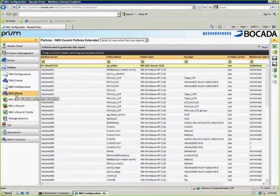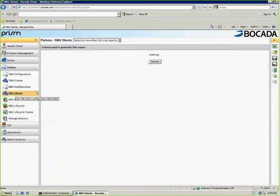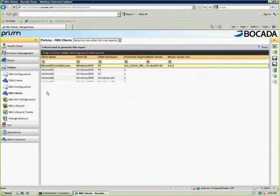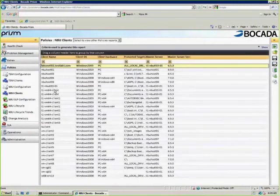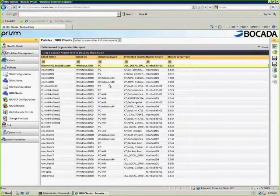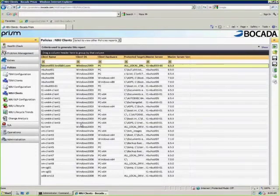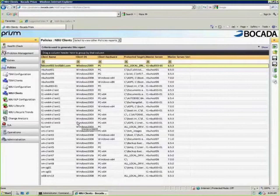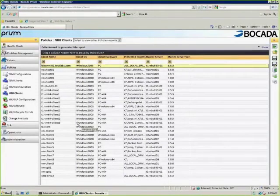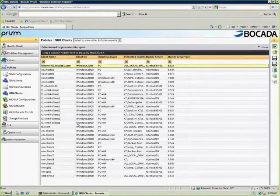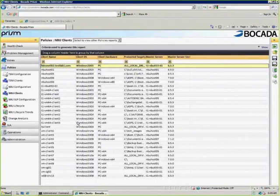From a client's perspective, we're showing you how the clients are configured. I can quickly tell you what client's operating system is, what's the hardware, the protected targets, and also the master server and the master server version. This is definitely key if you're in a backup environment where you have several different versions of the backup in the infrastructure and there was a requirement to automatically upgrade all the servers to a certain build.